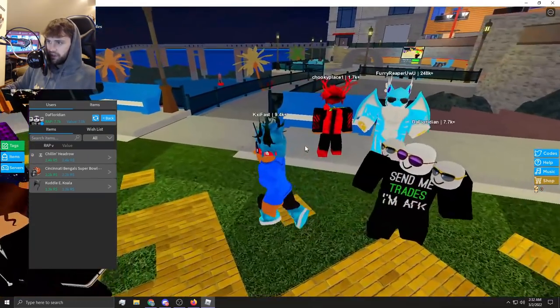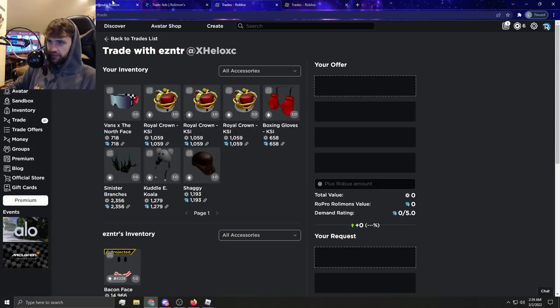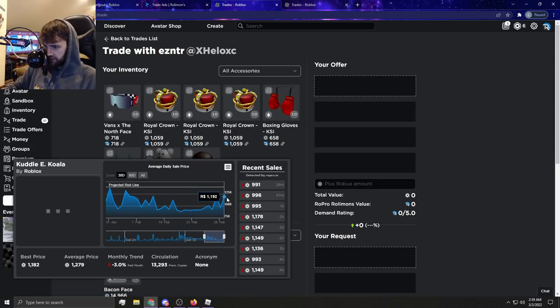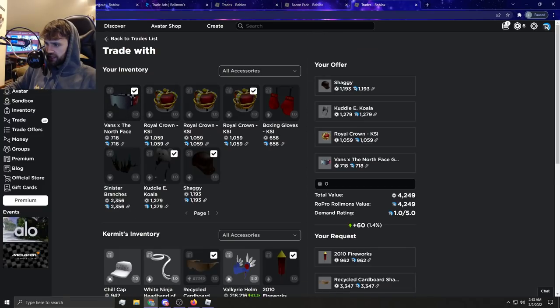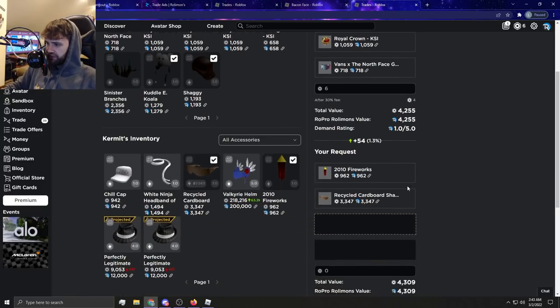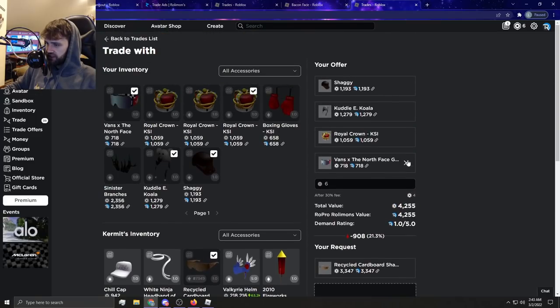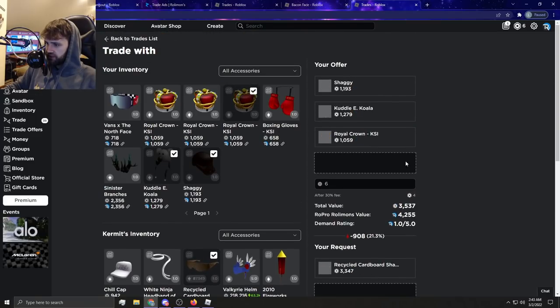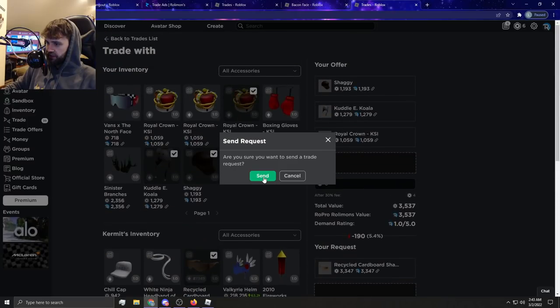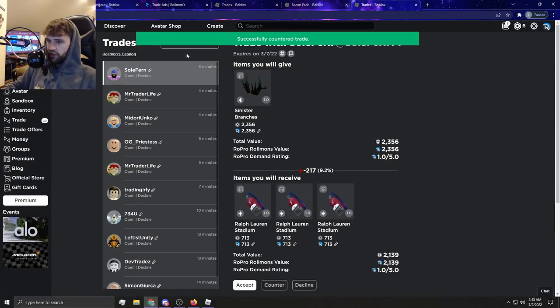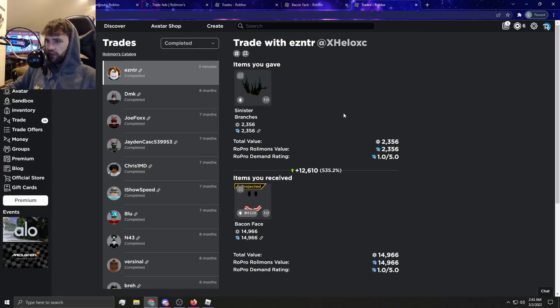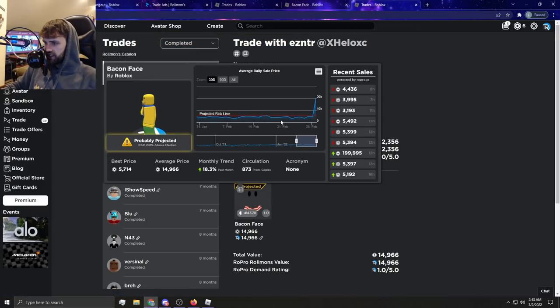Koala, is Koala projected right now? Oh, it's a little projected, not too bad, though. I mean, barely, like 100 rap, dude. What's that? We're not gonna get this accepted, but we're gonna send it out anyway. Fireworks is kind of an L, though, I think. So, 190 OP, I'll do that for recycled cardboard. I feel like that'd be a pretty decent trade overall. Bro, I'm just trying to get, okay, what the heck. So, even though this is projected.